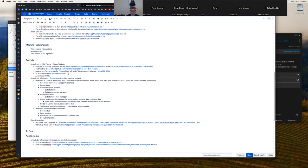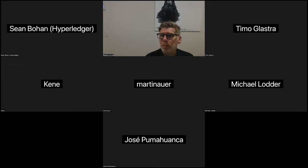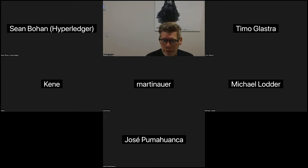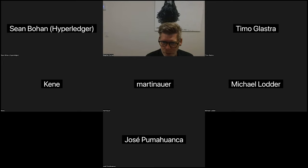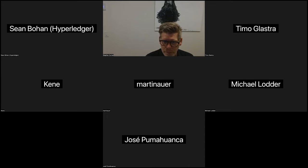I was thinking maybe Martin can do a short demo of the implementation in AFG. Wait, can I show my screen? Yes, you may. I think it should just work. Let me know if not.